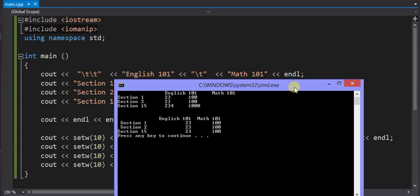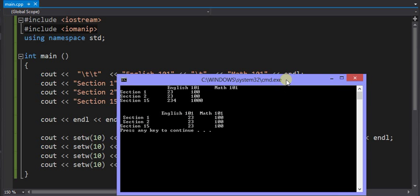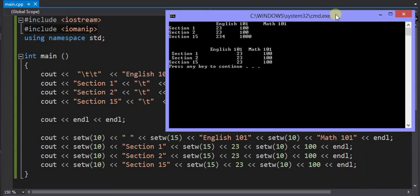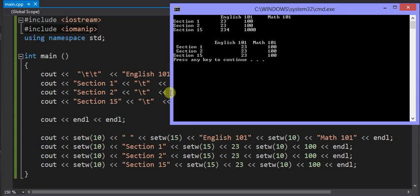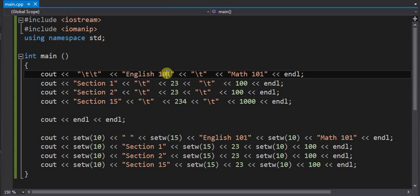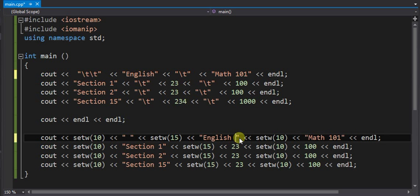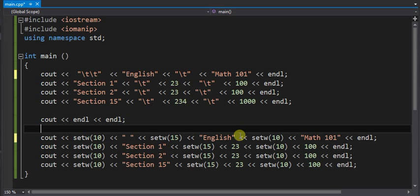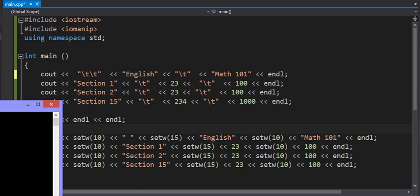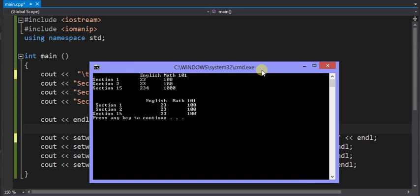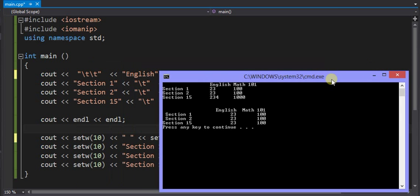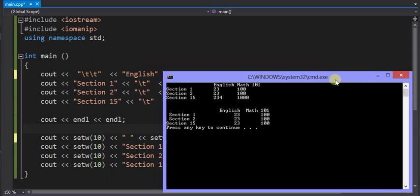If you were to remove the English 101, I will remove it from both of these, and then if you were to run the program at that point, your output would look something like this. And you can see now the English kind of lines up above the column it should be, and the math is above the column it should be.